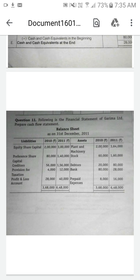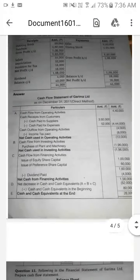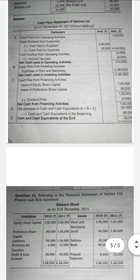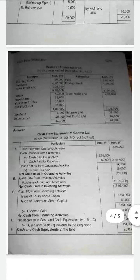Today we are going to see the 11th and 12th sum. It is another long answer problem that may be asked for 5 marks. In this sum, they asked to prepare a cash flow statement by giving the balance sheet and the profit and loss account, instead of adjustments.